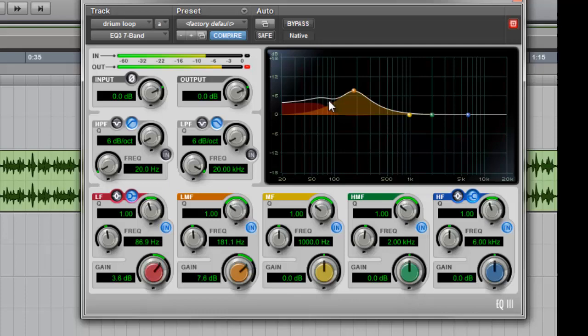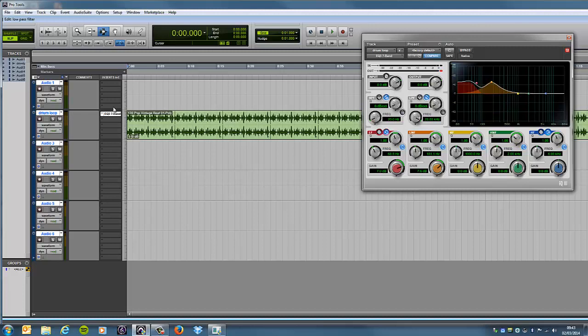I've got to watch my peaking over here, but that's okay. I'll fix that later in compression. So, I'm fairly happy with that, so what I'm going to do now is I'm going to put in my low-pass filter.